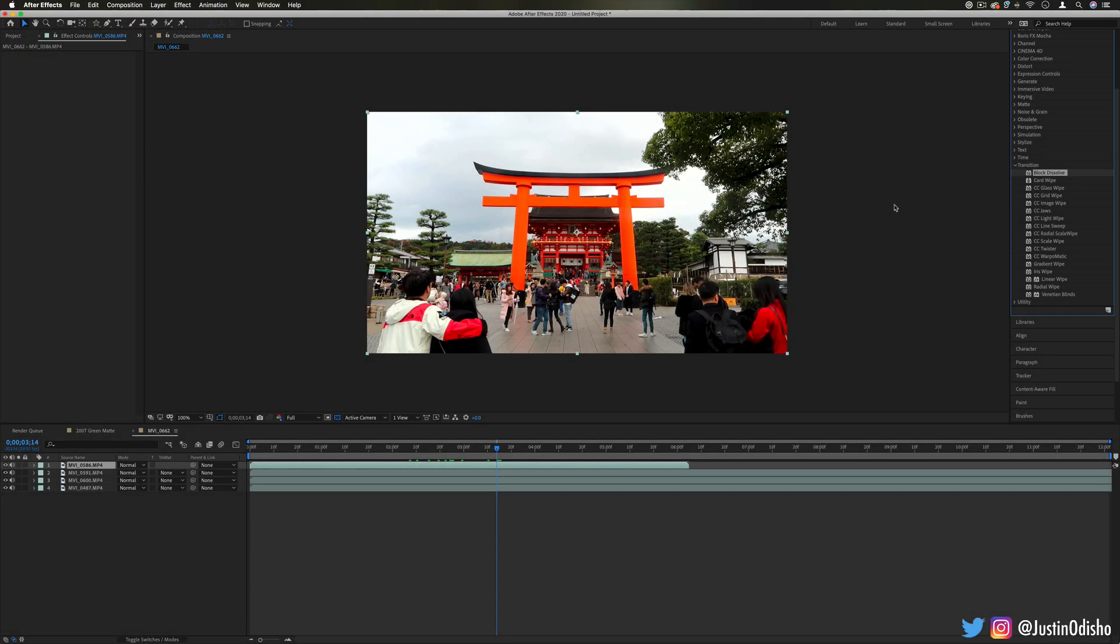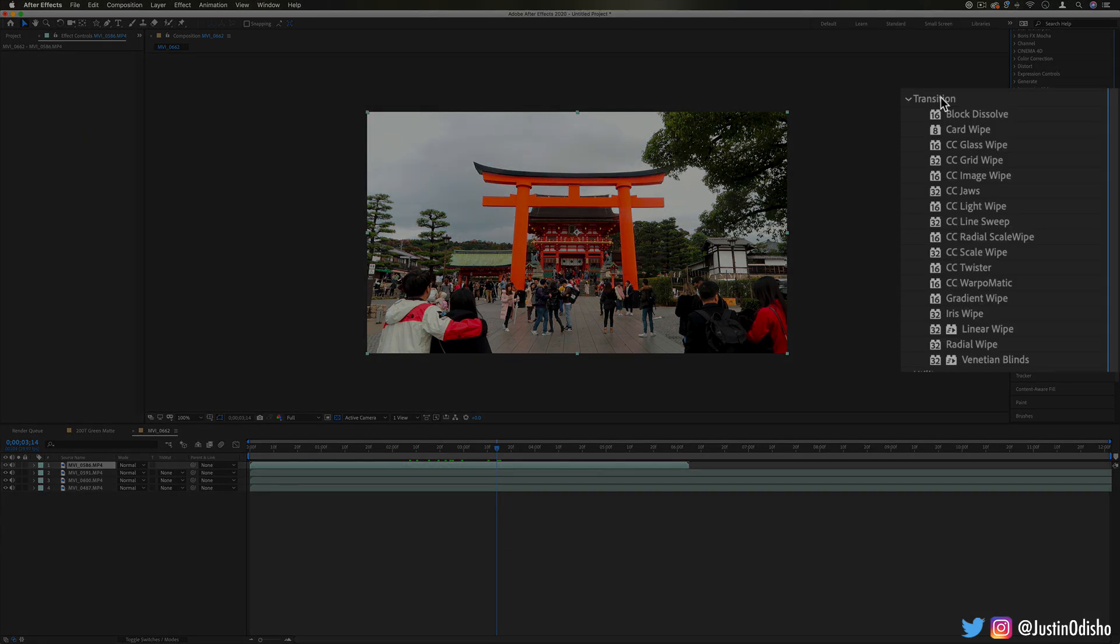Hello everyone, my name is Justin Odisho and in this episode of Every Effect in After Effects Explained we're taking a look at a really fun folder which is the transition effects.